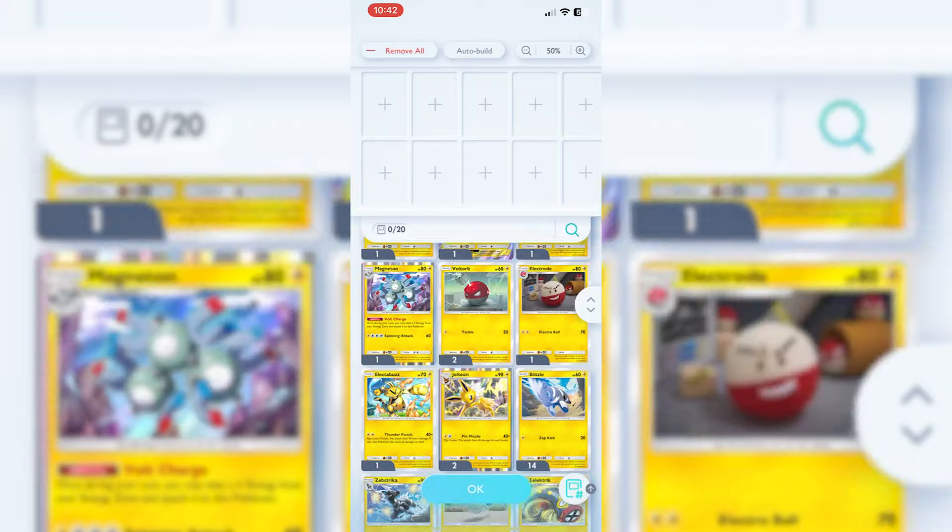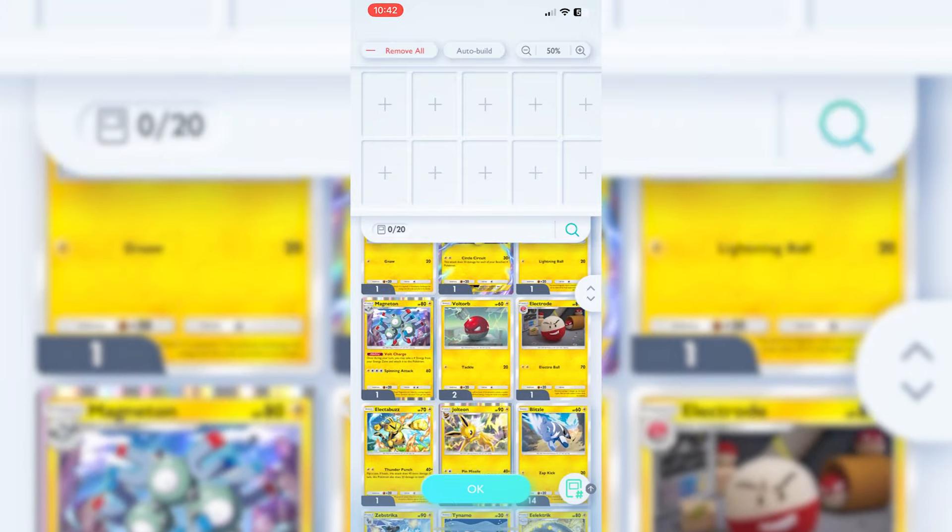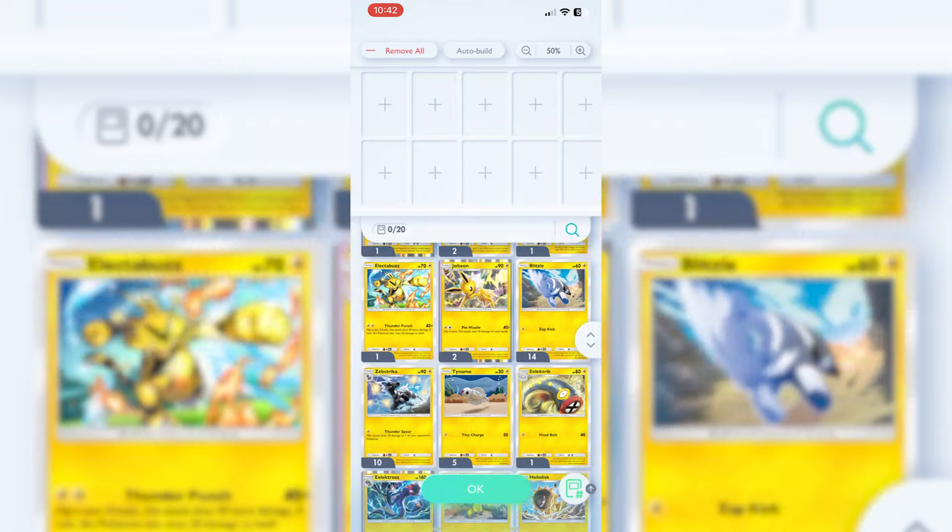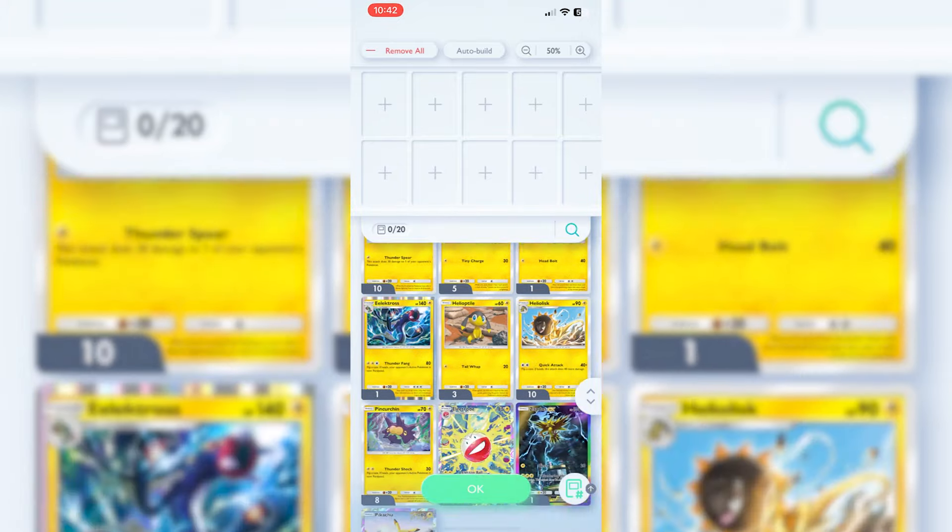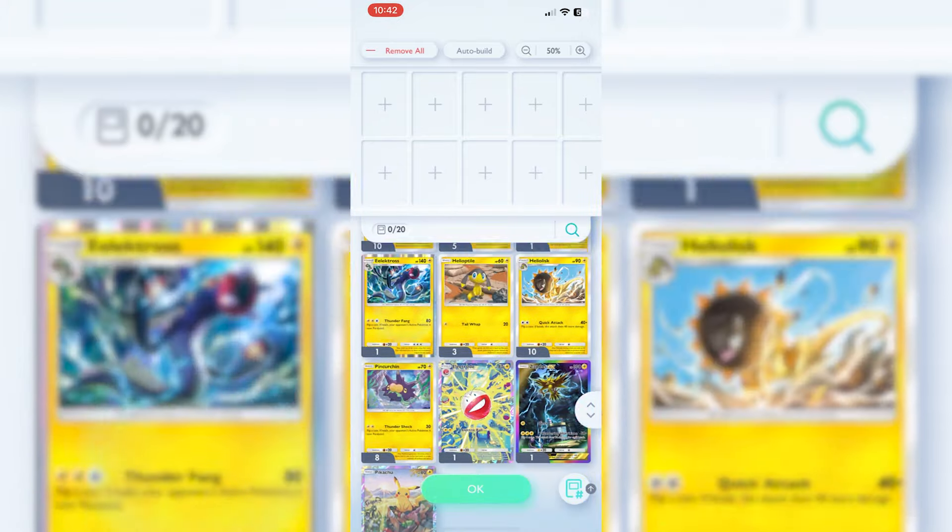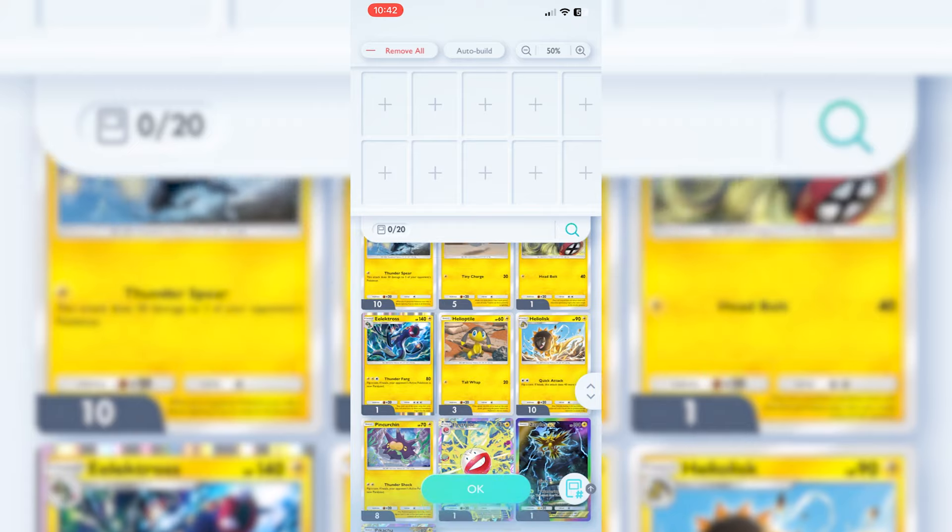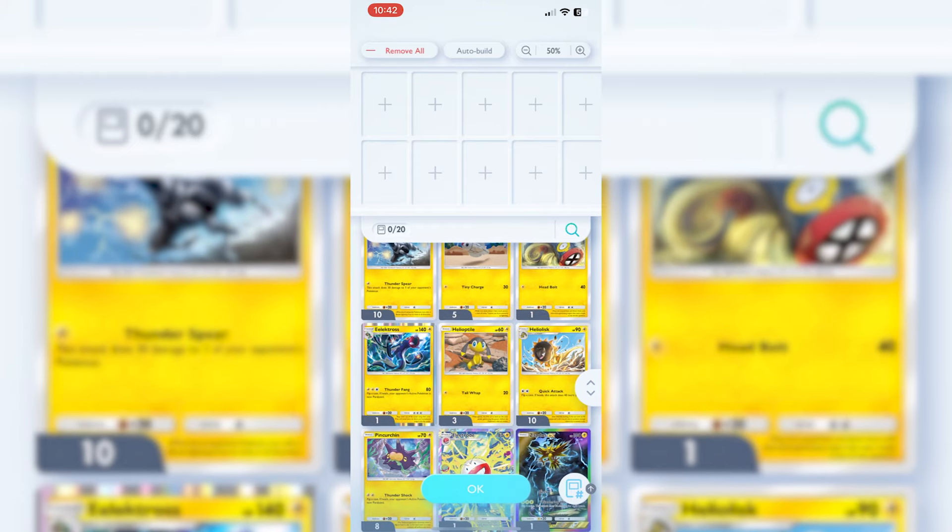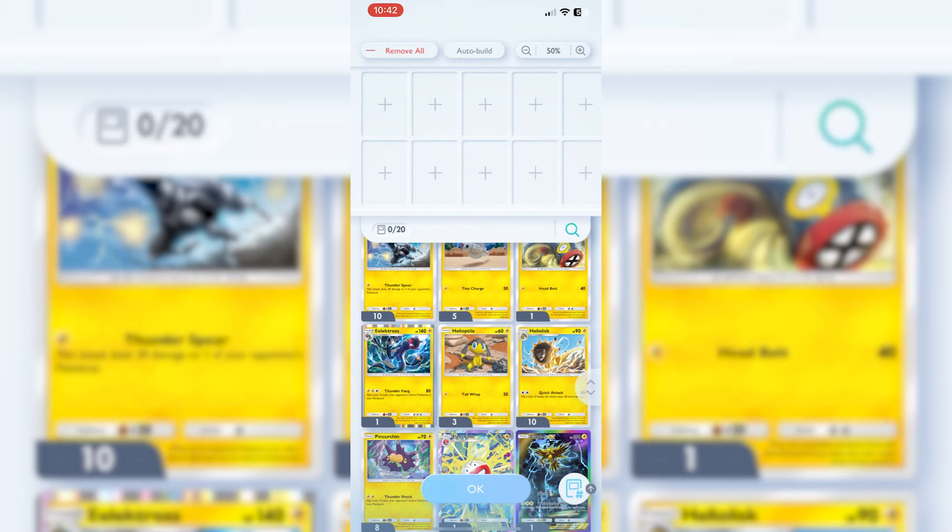Looking at Voltorb, when you've got Electrode pretty good. You've got a fair few options, and this is only going to get slightly easier as we get more sets into the Pocket Universe because at the minute there's a limit, there's only so many.